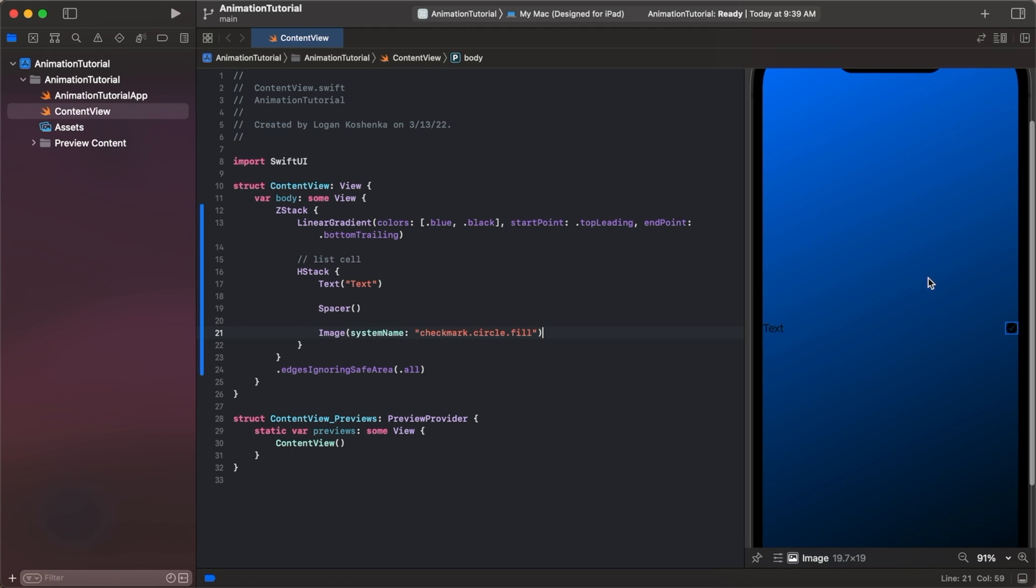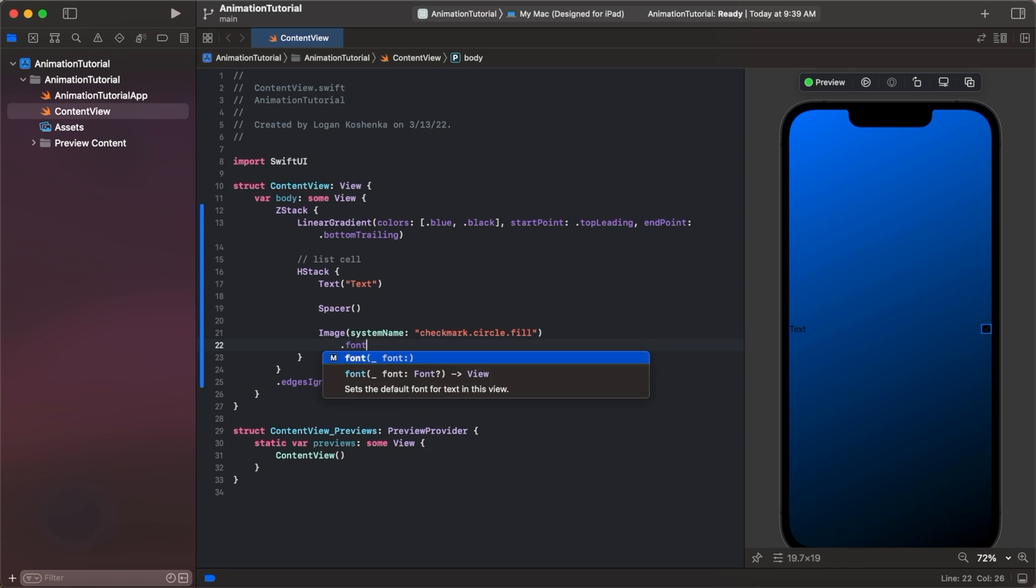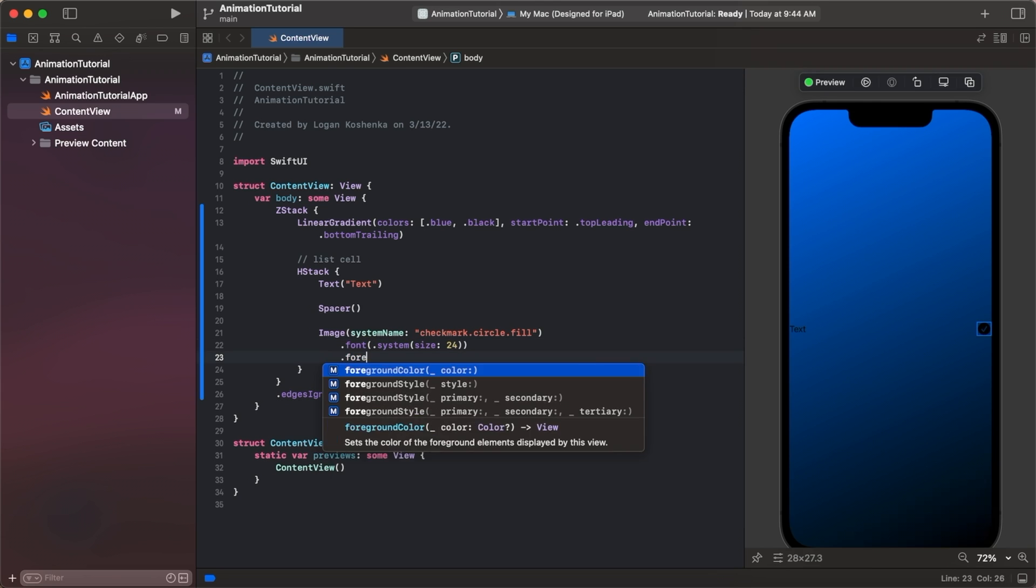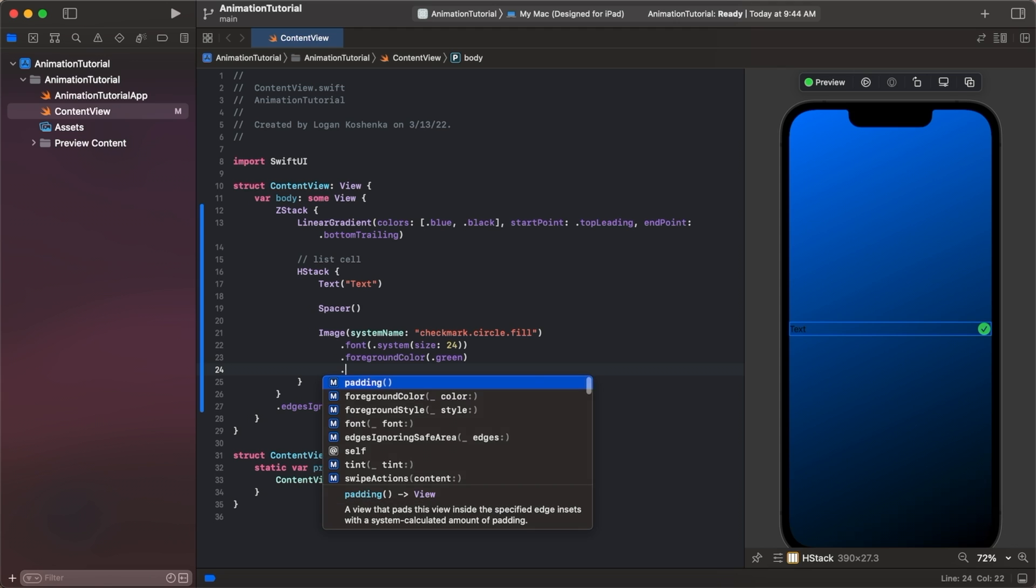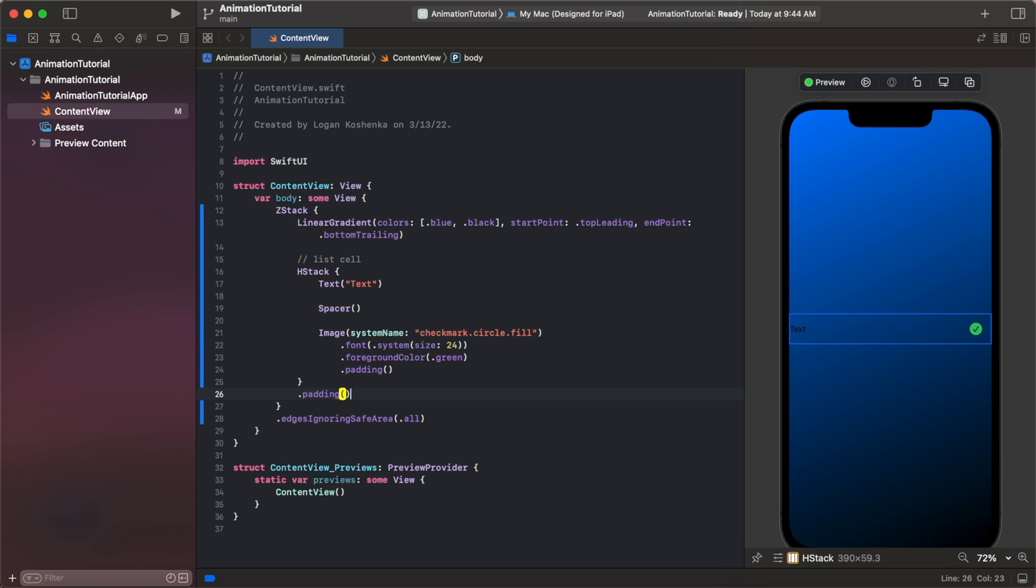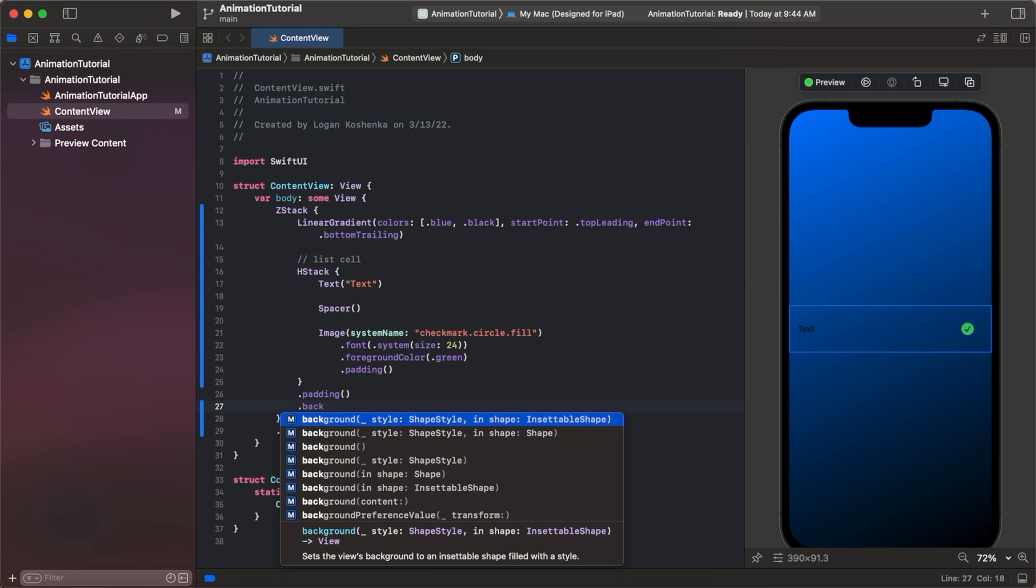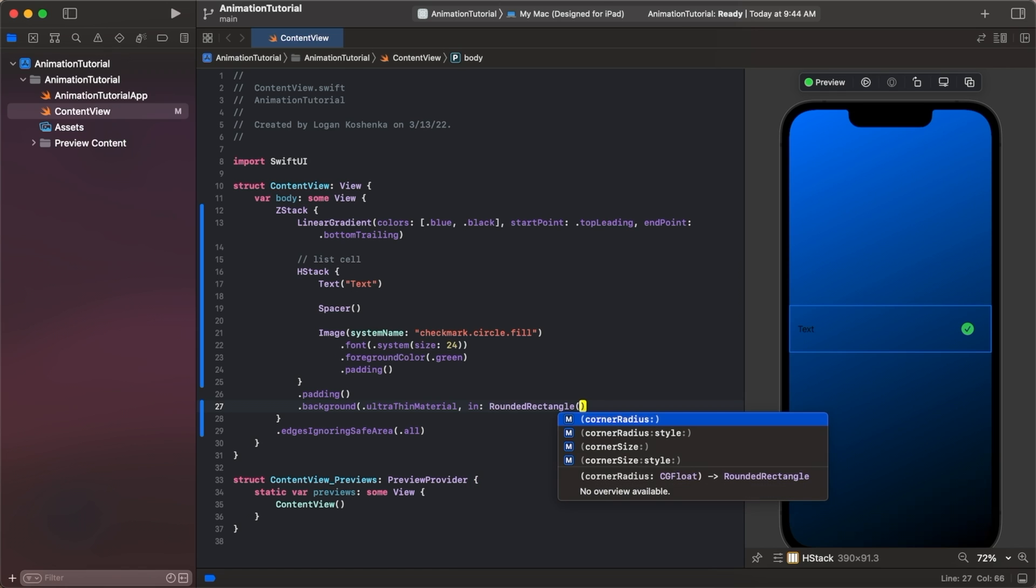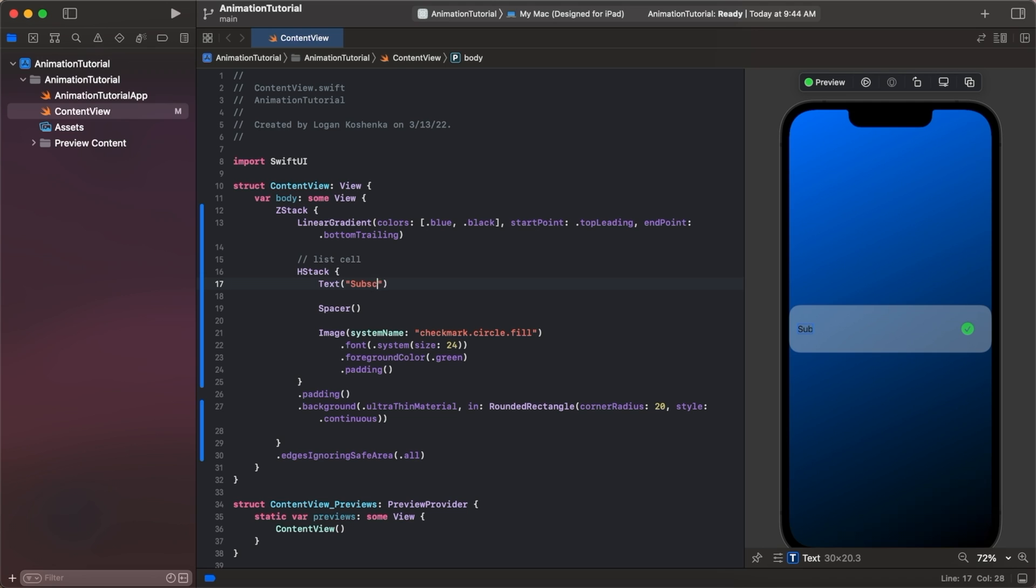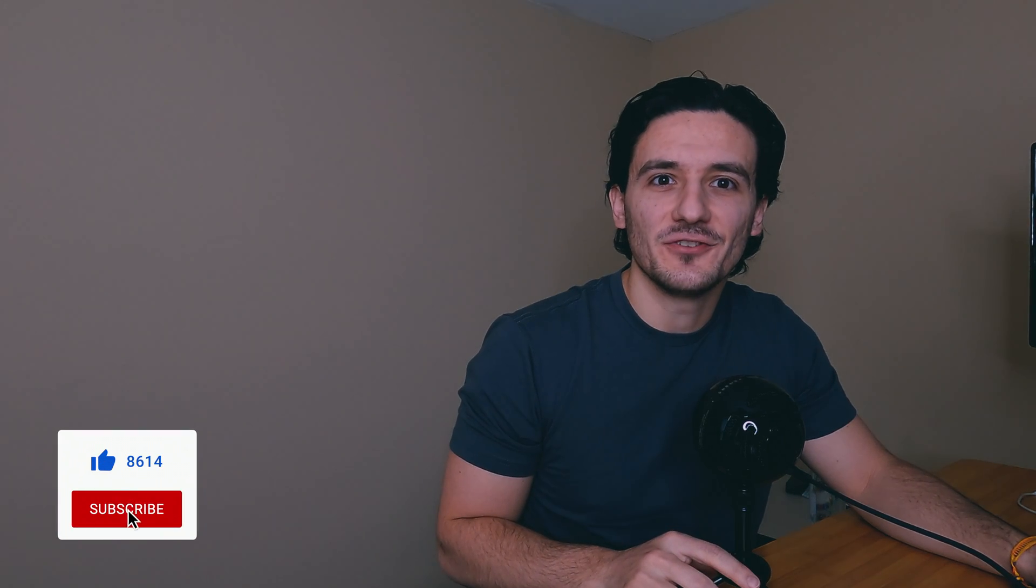You can see we have black text, we have a black checkmark. We're going to font dot system make this bigger 24, then we're going to do foreground color is dot green. Then we're going to give it some padding, and on this H-stack I think we should give it some padding as well. Give it a cool background so we can go background ultra thin material in a rounded rectangle to give it that glass morphism type of look, 20 style dot continuous. Let's change this text to subscribed to Logan Kashanka because we want this to be like a task that you can check or uncheck.